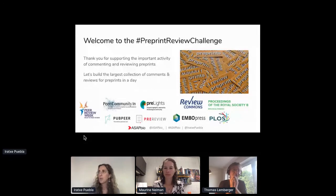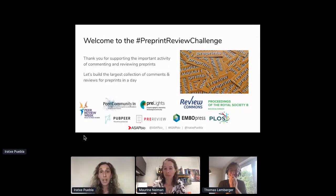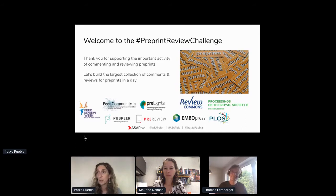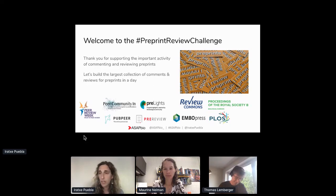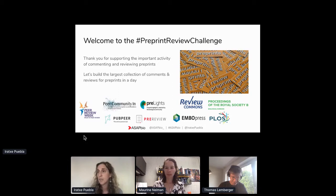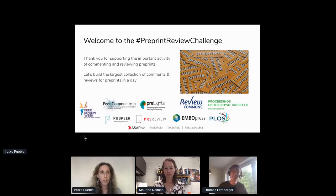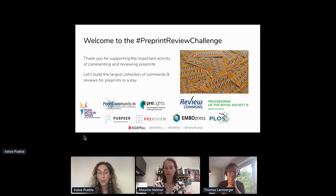Welcome everybody to this Preprint Review Challenge. It's been a long wait, but we are here finally on the 22nd of September at Peer Review Week. I'm really thrilled that there were so many of you who had an interest in learning more and participating in the review and commenting of preprints, so thank you for being here. The goal for today is to develop a large collection of comments and reviews of preprints, and hopefully you can also have a chance to meet some other scientists with an interest in open science.